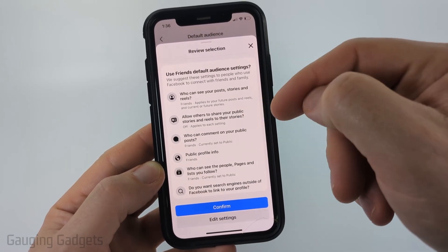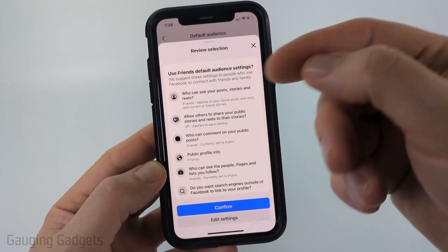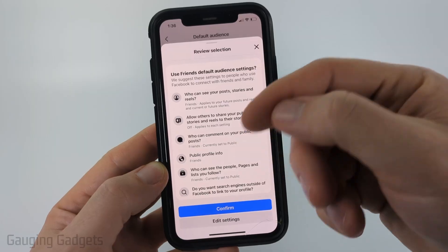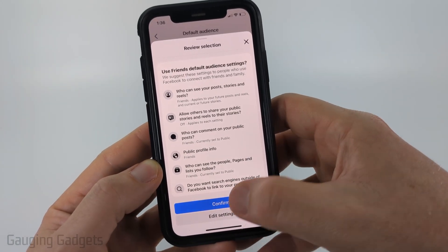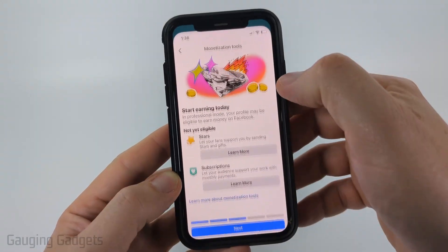You could edit these selections for who can see your posts and things like that, but most likely you'll want them to be public. I'm going to go ahead and select confirm.